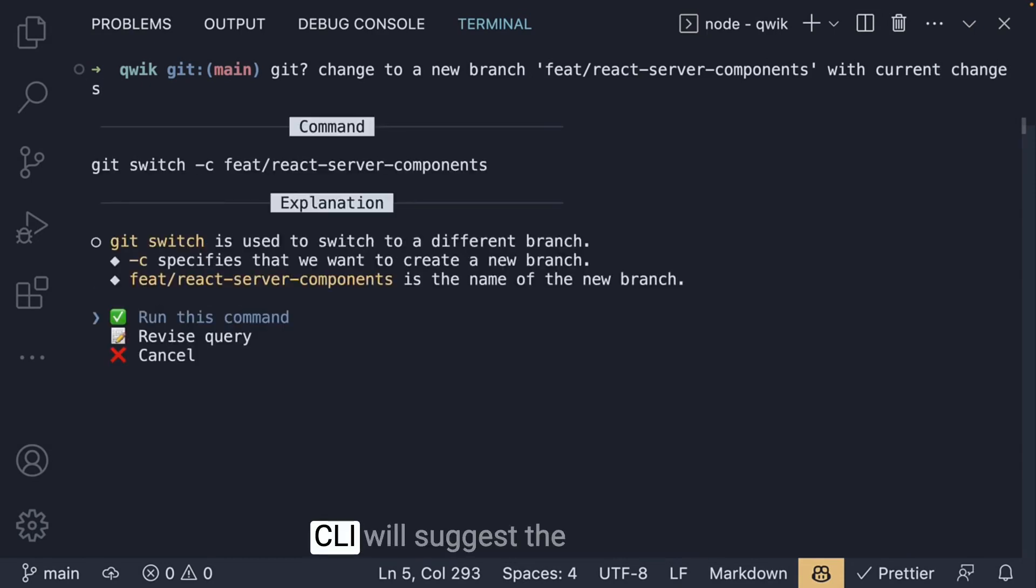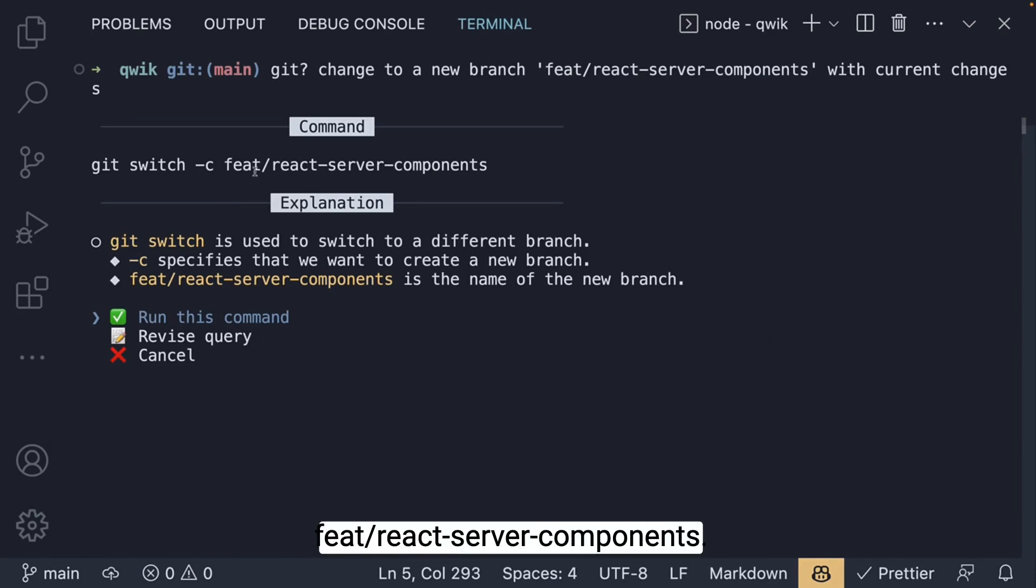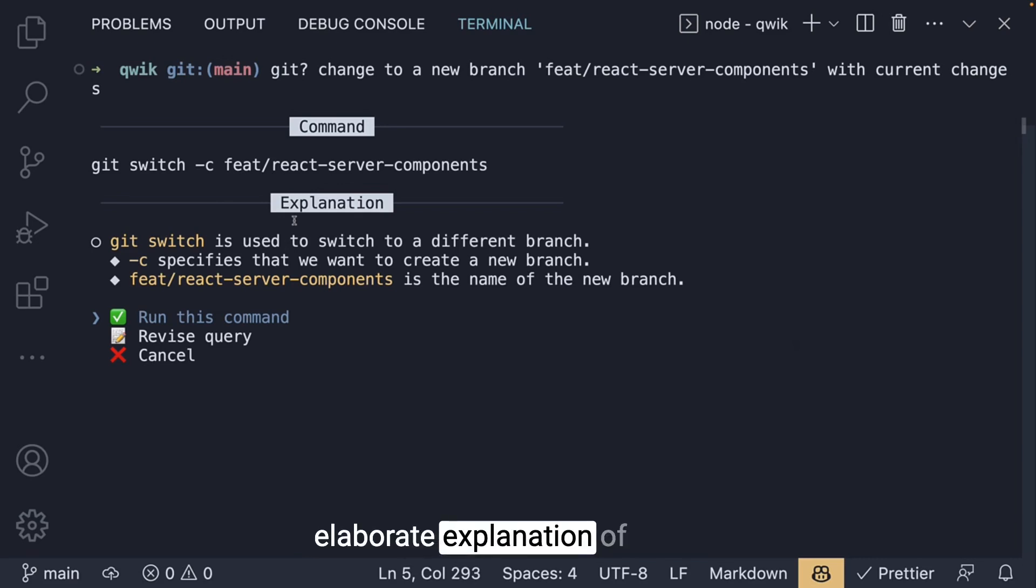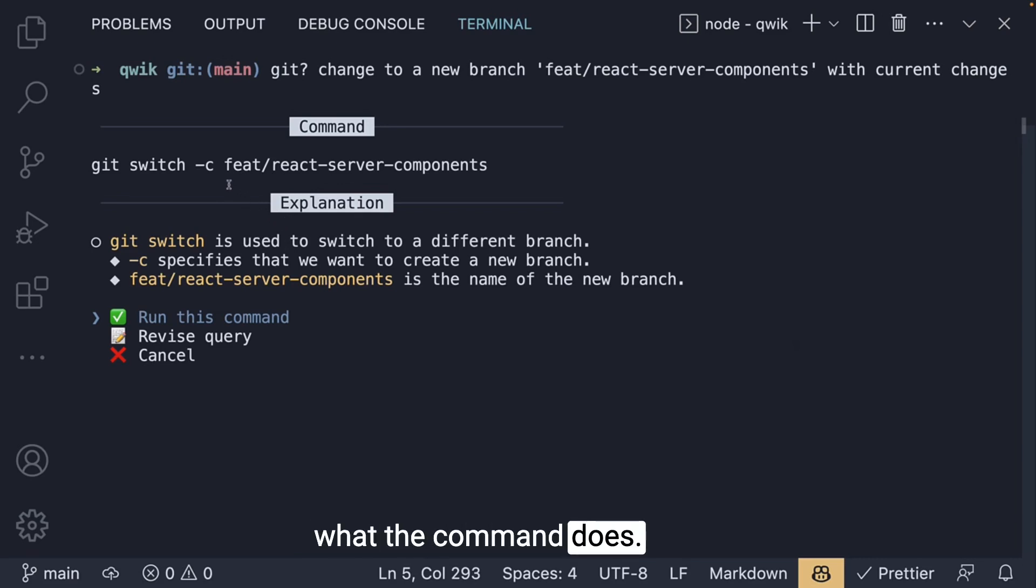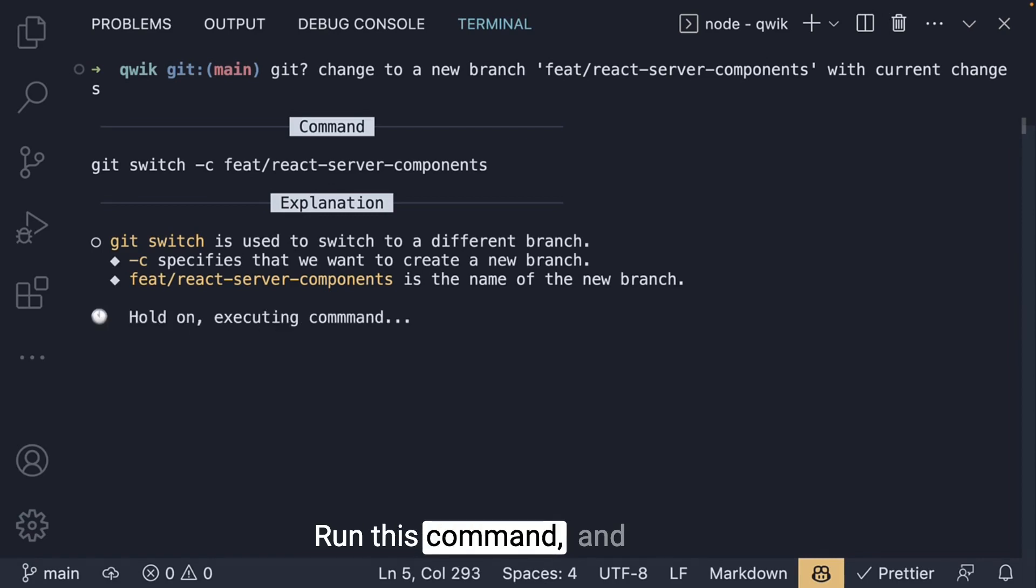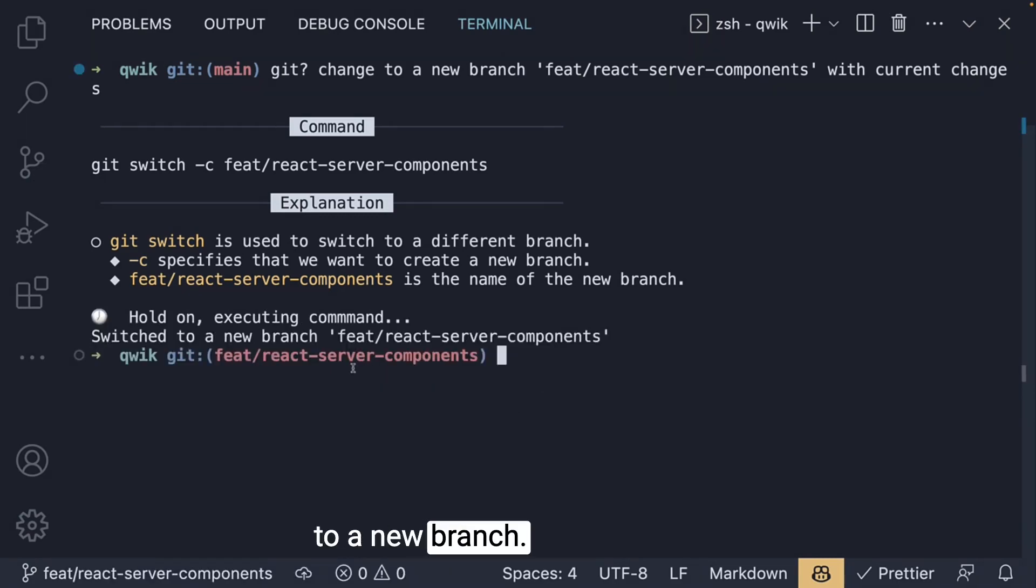And Copilot CLI will suggest the command git switch -c feat/react-server-components. Again, we have a very elaborate explanation of what the command does. Run this command, and we have now switched to a new branch.